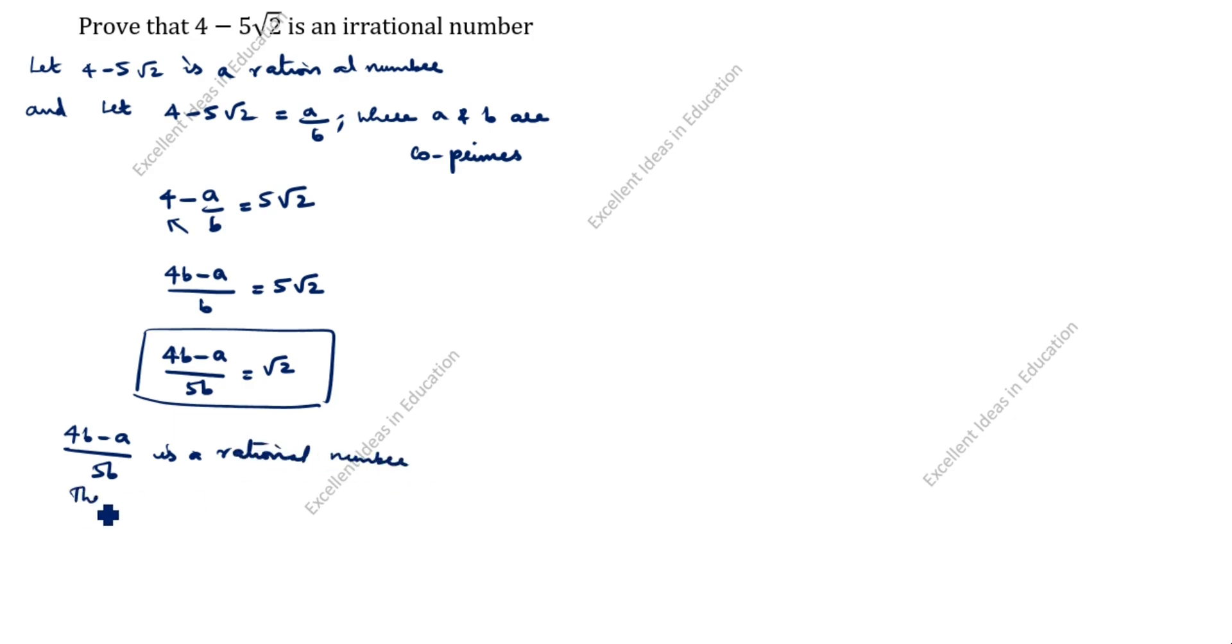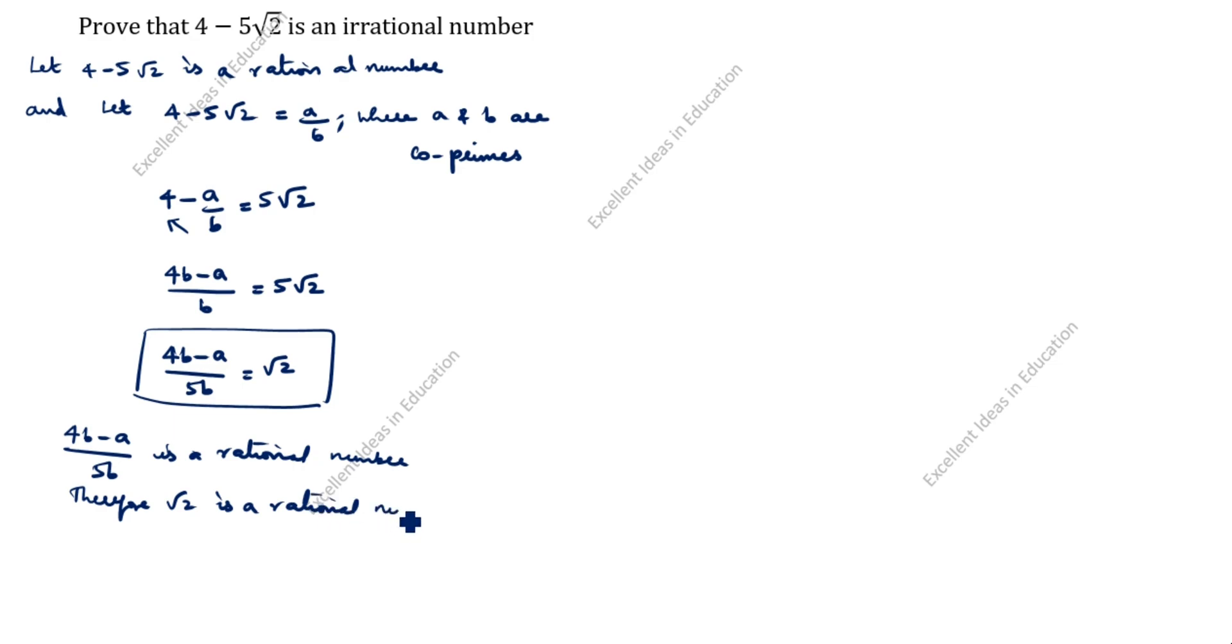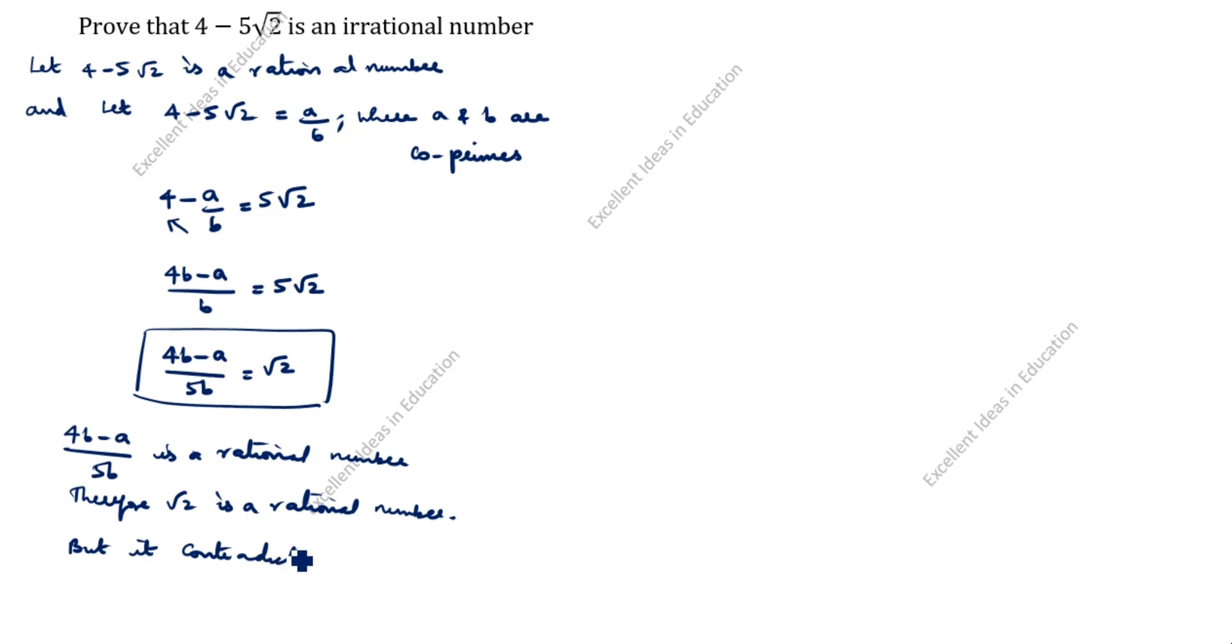Therefore, root 2 is a rational number. Root 2 is rational number, but it contradicts as root 2 is an irrational number.